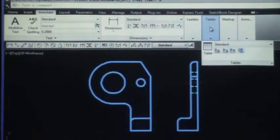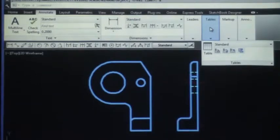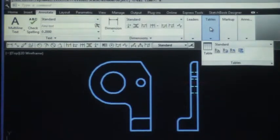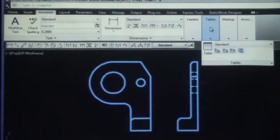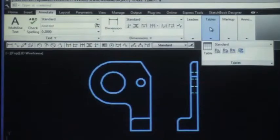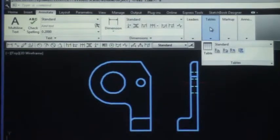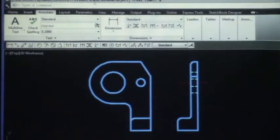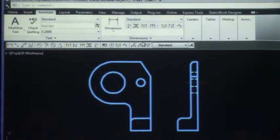But before we do any harm to this beautiful harmless object, we actually have to create a dimension style that's going to be appropriate to the work at hand. At the bottom of page 6-27 we're going to create a dimension style.